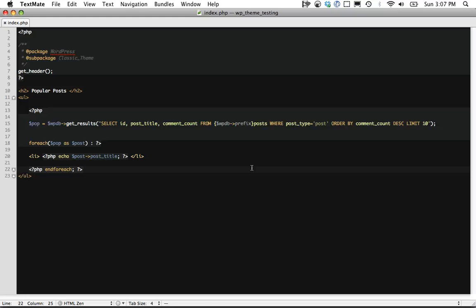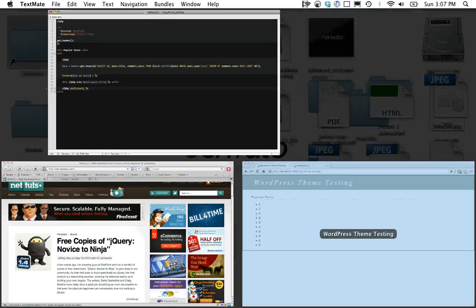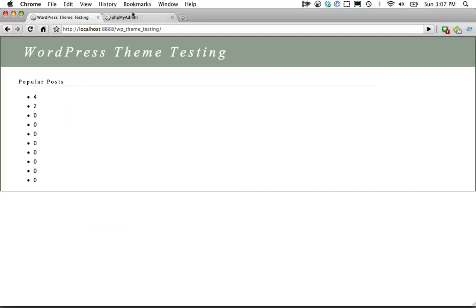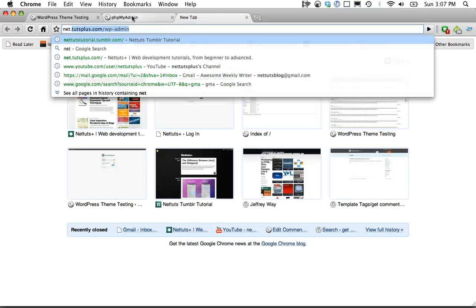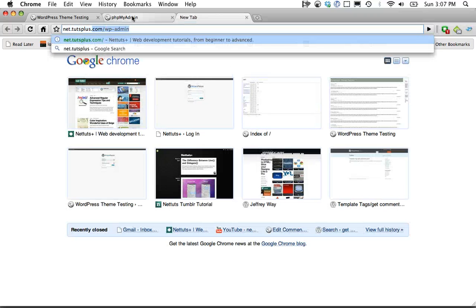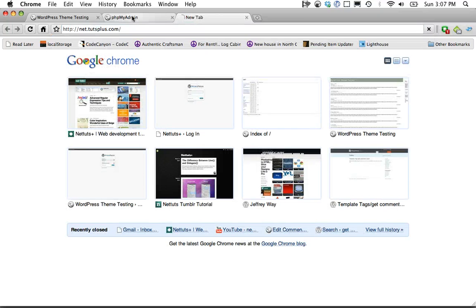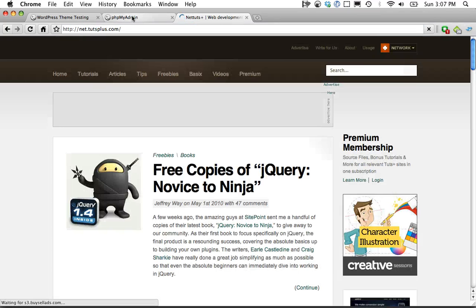My name is Jeffrey Way and always visit Nettuts+ for the best screencasts and articles available on the web at net.tutsplus.com. Thanks, guys. Bye.